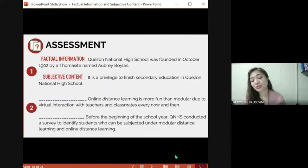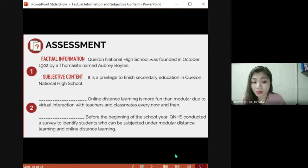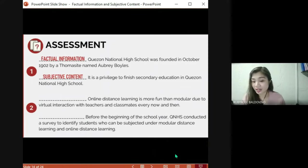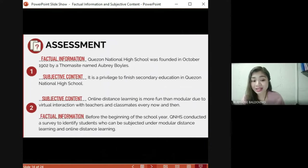Number two: 'Online distance learning is more fun than modular due to virtual interaction with teachers and classmates' versus 'Before the beginning of the school year, Kansas National High School conducted a survey to identify students who can be subjected to modular distance learning and online distance learning.' The first statement is subjective content and the second statement is factual information.